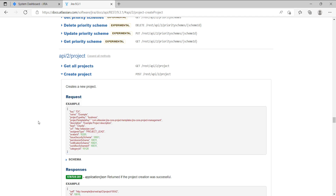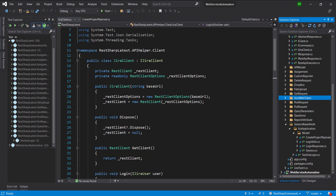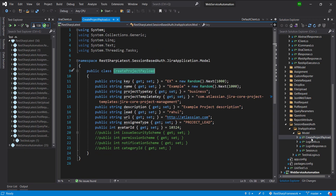To create the project, this is the request payload that we need to associate with the request. For the request payload, I have already created the model class in our project, and this is the model class.